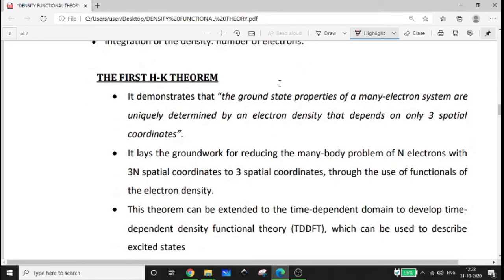Now let's go to the first HK theorem. It demonstrates that the ground state properties of many-electron systems are uniquely determined by an electron density that depends only on three spatial coordinates. The wave function of the electron system is recognized by these three spatial coordinates.